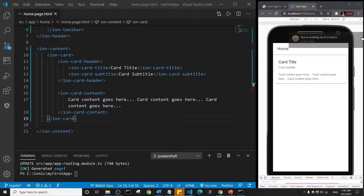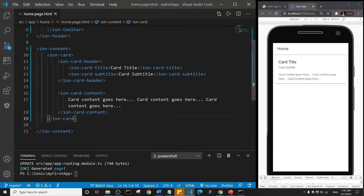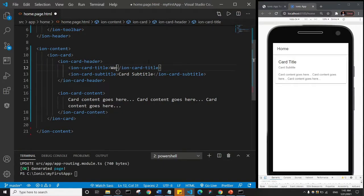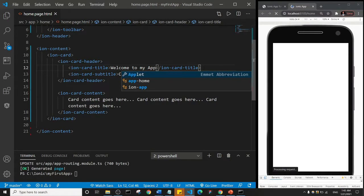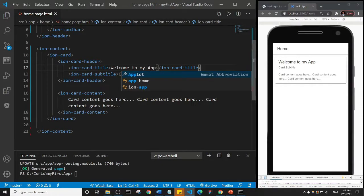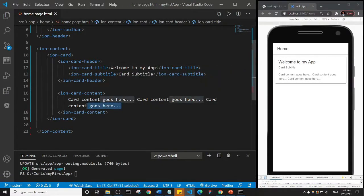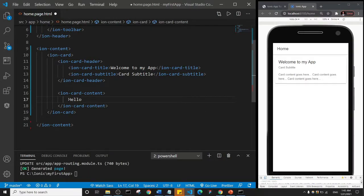Let's see what happens. We have the card component here — it has a title, subtitle, and some content. I can go ahead and change the title to something like 'Welcome to My App'. If I save that, it's going to reflect here — just give it a few seconds and it will reload. As you can see it says 'Welcome to My App'. I'll add some text here — I'll just say 'Hello World'. I'll save that and let's see what happens.